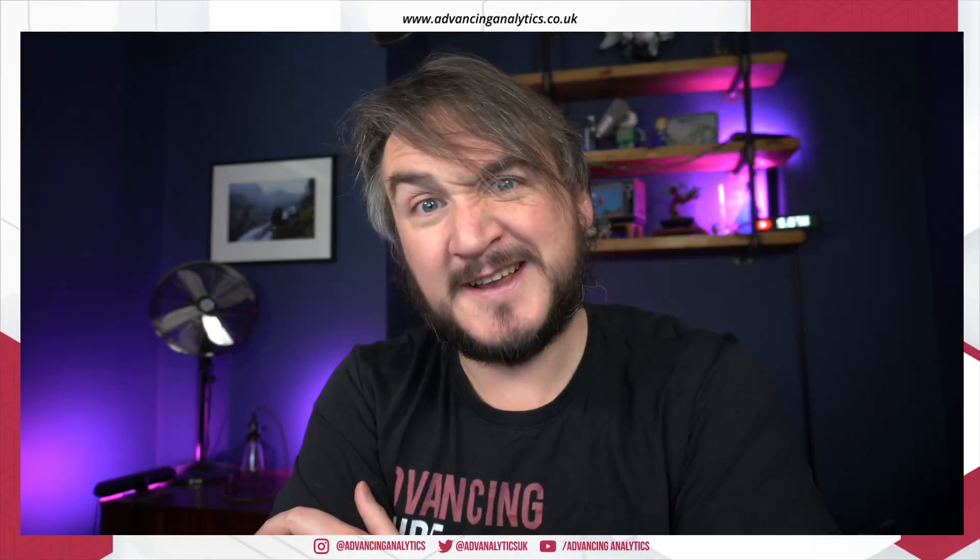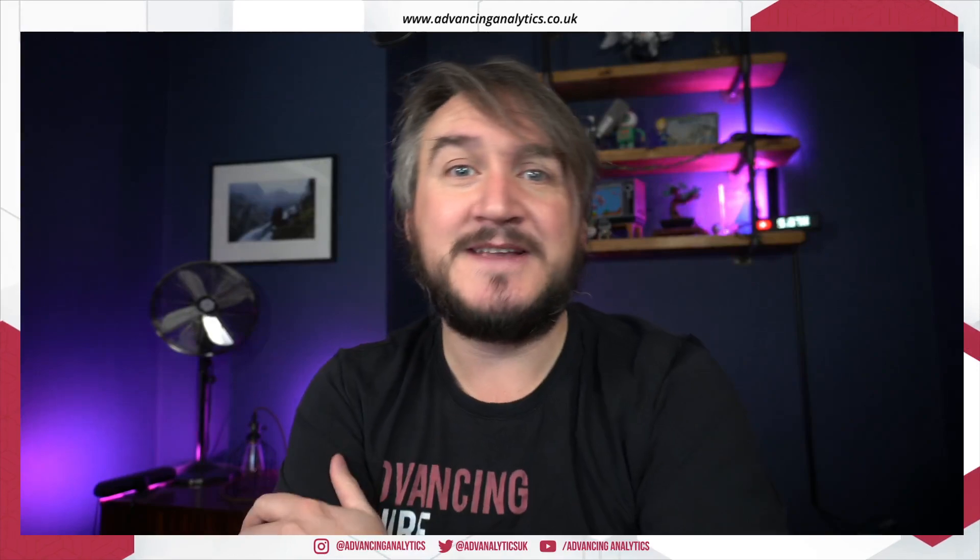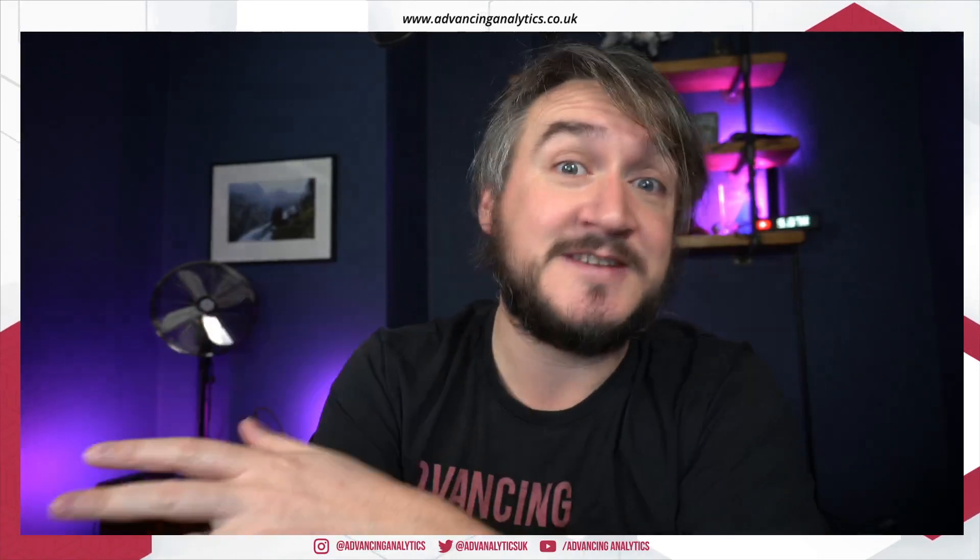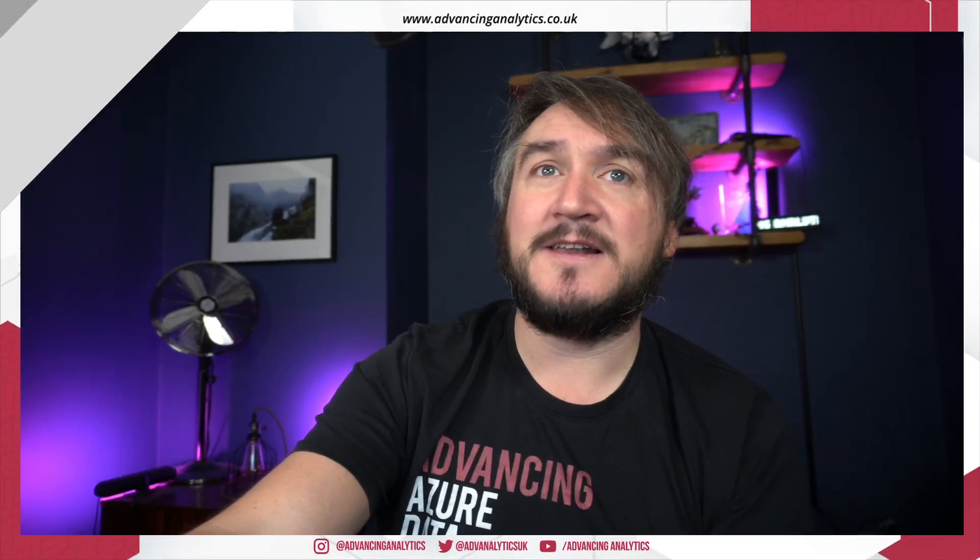And yeah, as always, don't forget to like and subscribe and let us know down in the comments if you're going to use this immediately. If there's any questions, if there's things that you don't like about it, just let us know. All right, let's go and have a look.